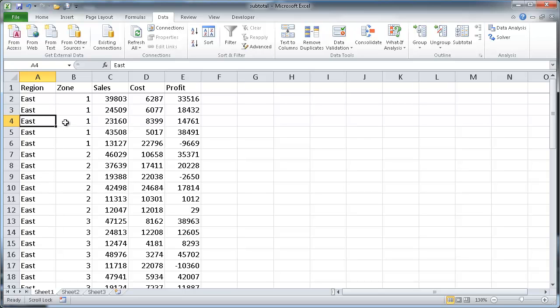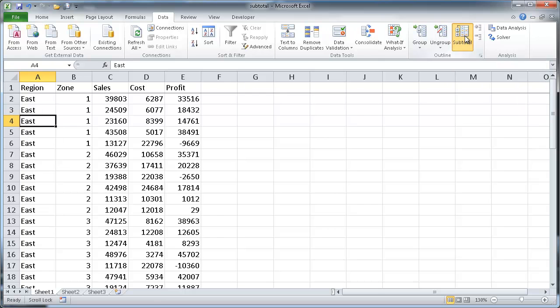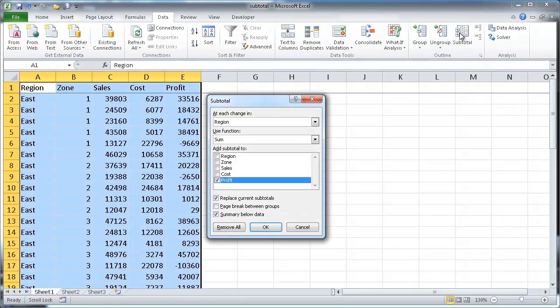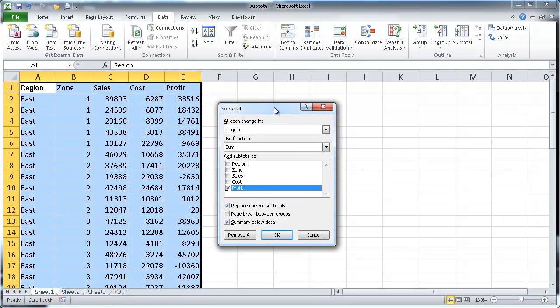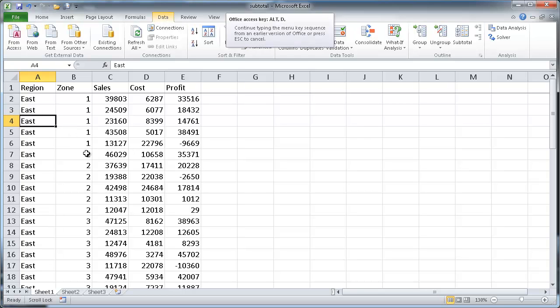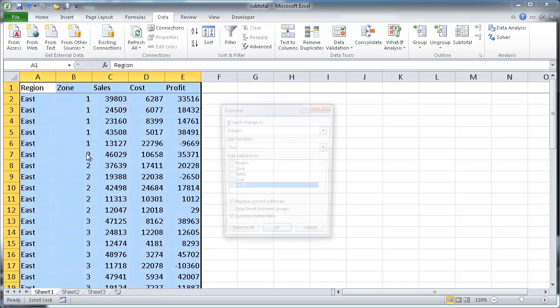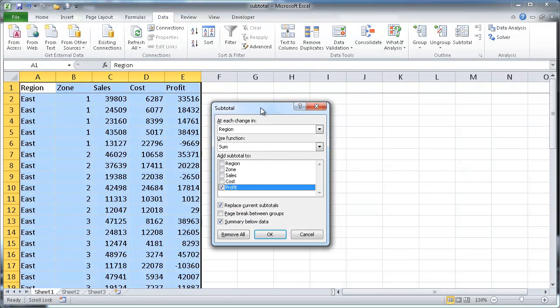Now the next thing we want to do is use the subtotal feature. So also in the data tab we have our subtotal feature. Once we click on that, we get our subtotal dialog box. I also like keyboard shortcuts, so I'll show you this one too. Click cancel here, and I'm already in the table here. All I need to do is press Alt, D, B, and that will bring up the subtotal dialog box.